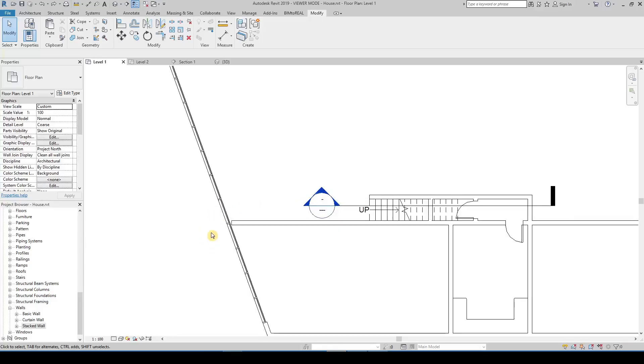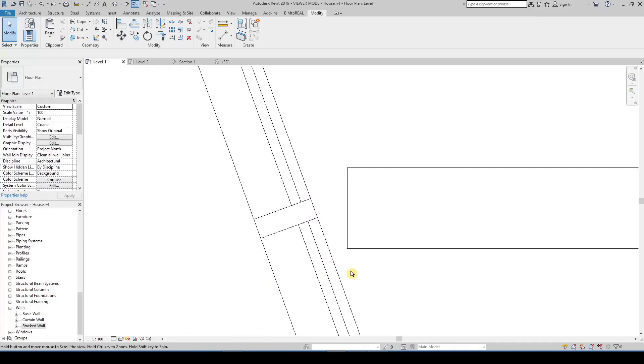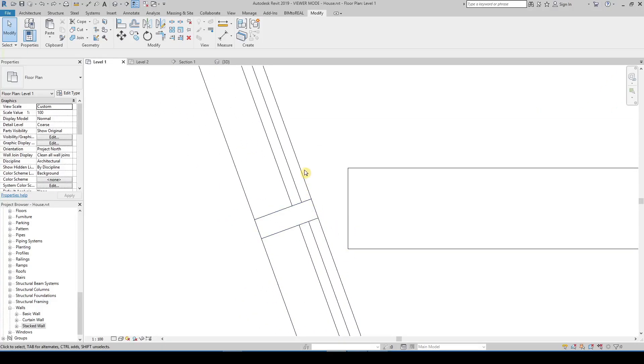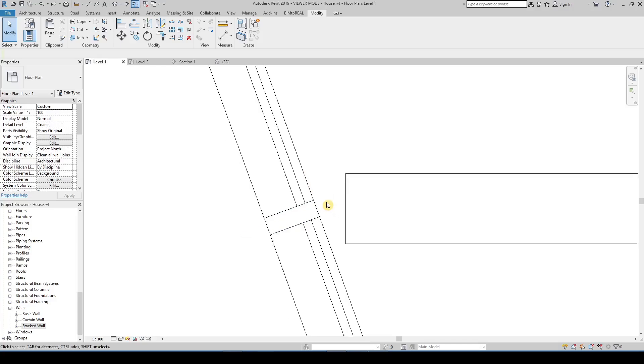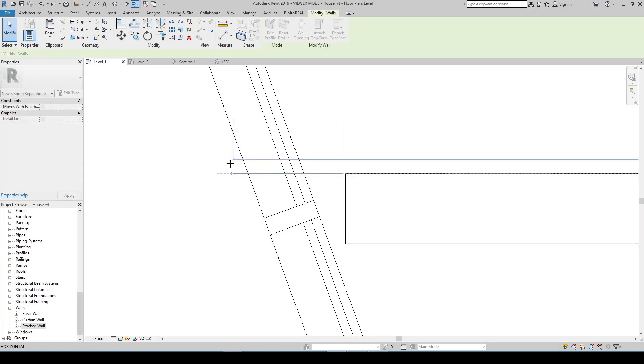In this video I'm going to show you what you can do with voids. You can use voids to cut walls in an angle, like in this example.